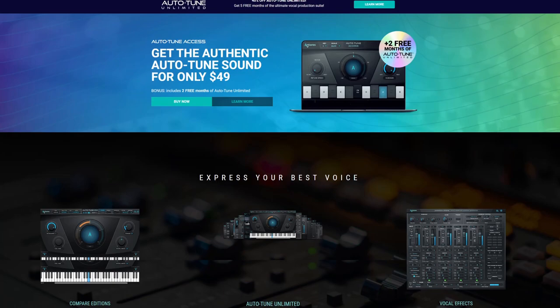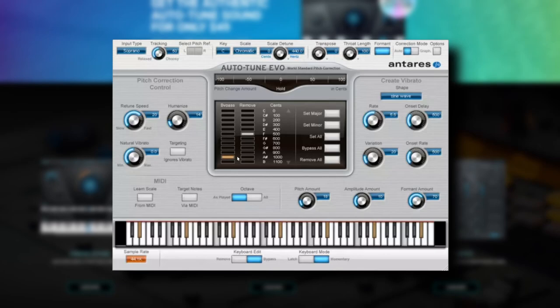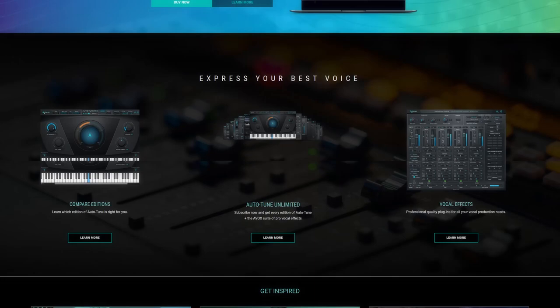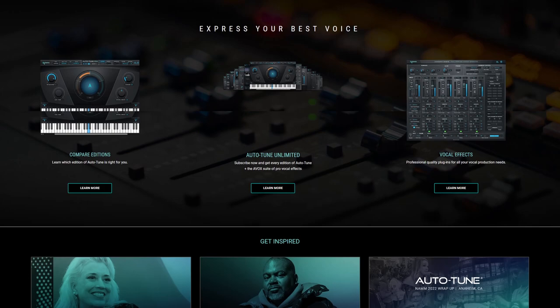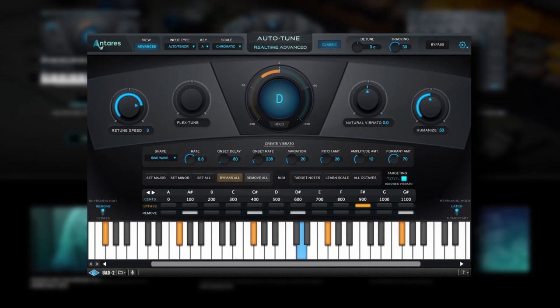Autotune itself would continue to be updated by Antares over the years and gain new features along the way. Originally, it was only capable of real-time pitch correction with no editor for individual syllables or notes. The algorithm was improved and each iteration made it easier to save less than savory vocal performances without making them sound completely robotic. Eventually, it became more complex, gaining features like better vibrato control, the ability to generate its own vibrato, a humanize knob, formant shifting, and the ability to target specific notes.